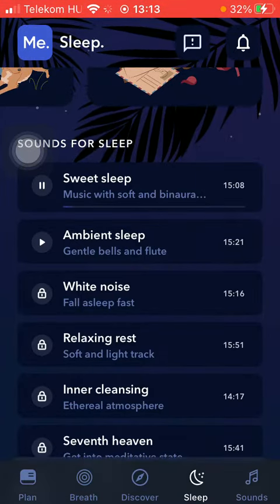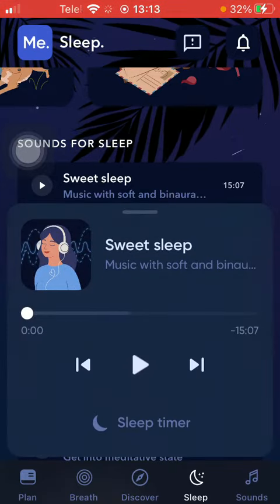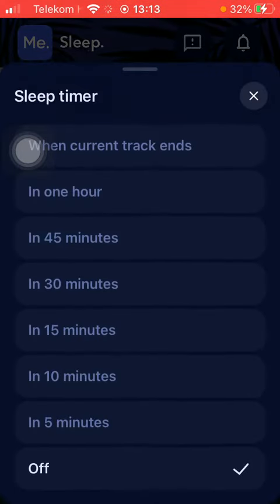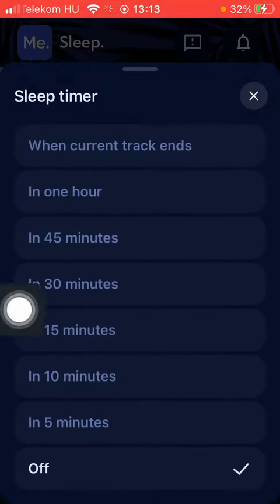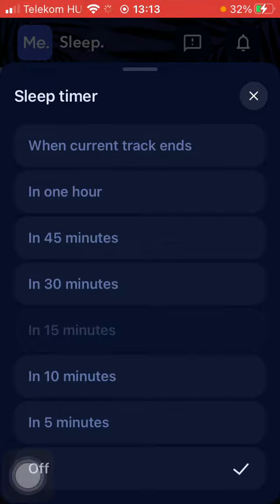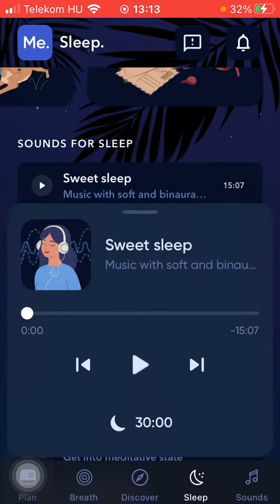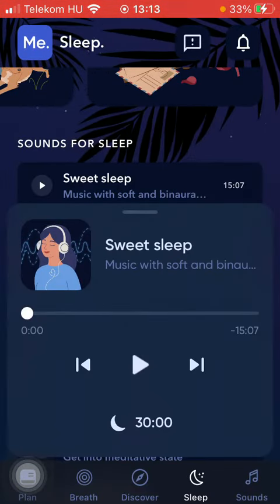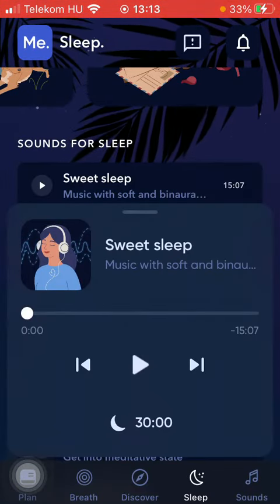Tap on the relevant one you would like to try out. And as you tap on it, you can set a sleep timer, such as when current track ends, or in one hour, in 45 minutes, in 30 minutes, and so on. Tap on the relevant one and then it will be adjusted to your set preferences.